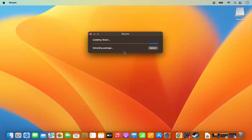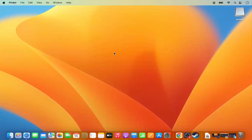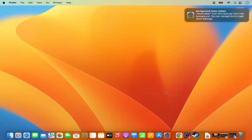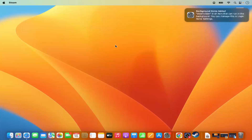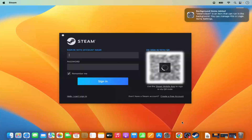The download of the update is complete and now it's installing the updates. Just wait a few seconds while Steam does its job in the background.